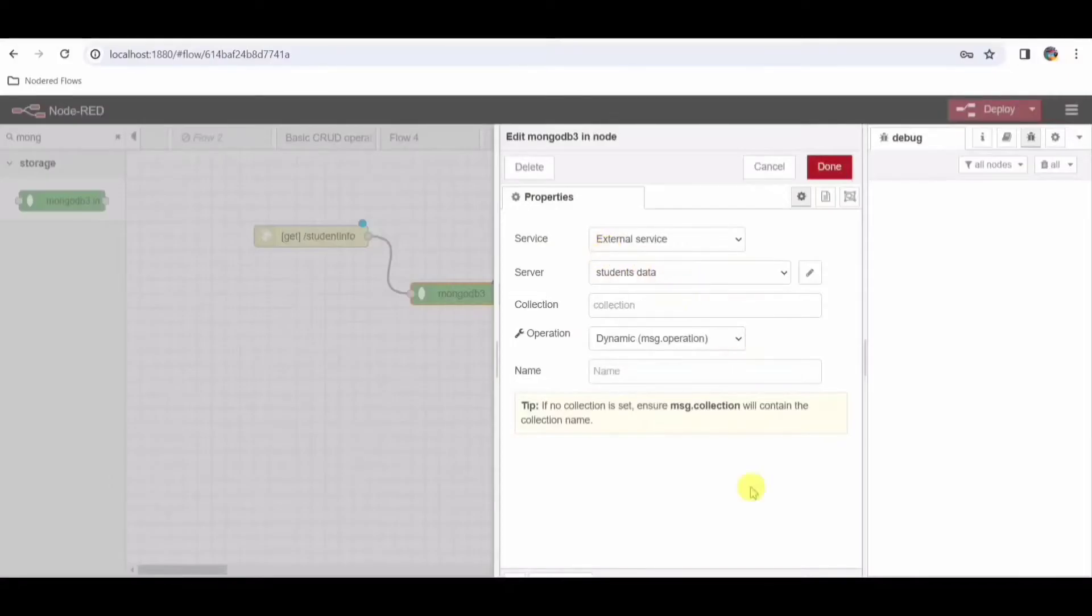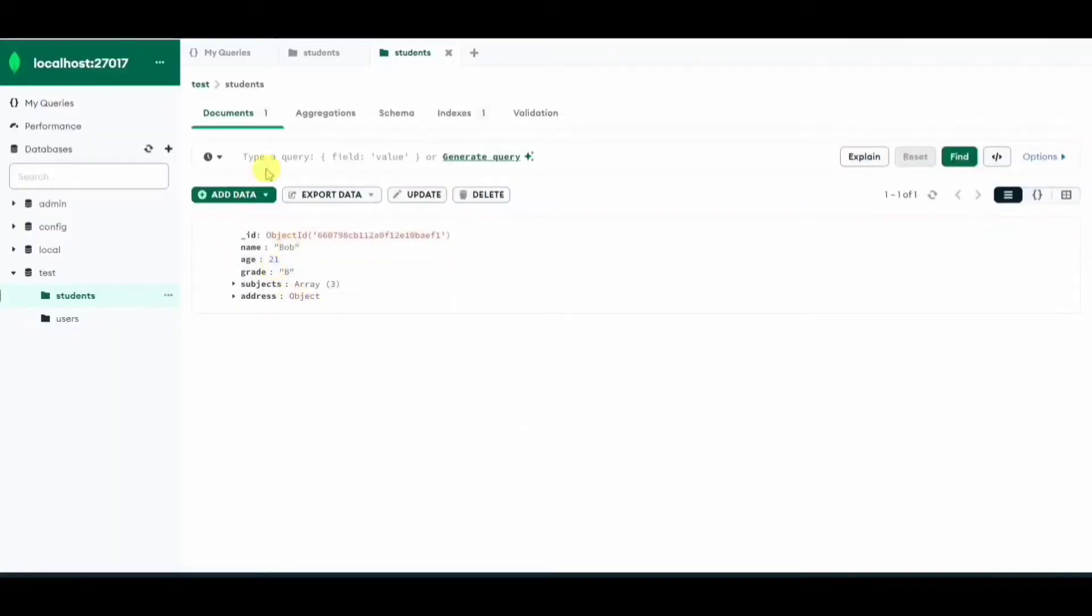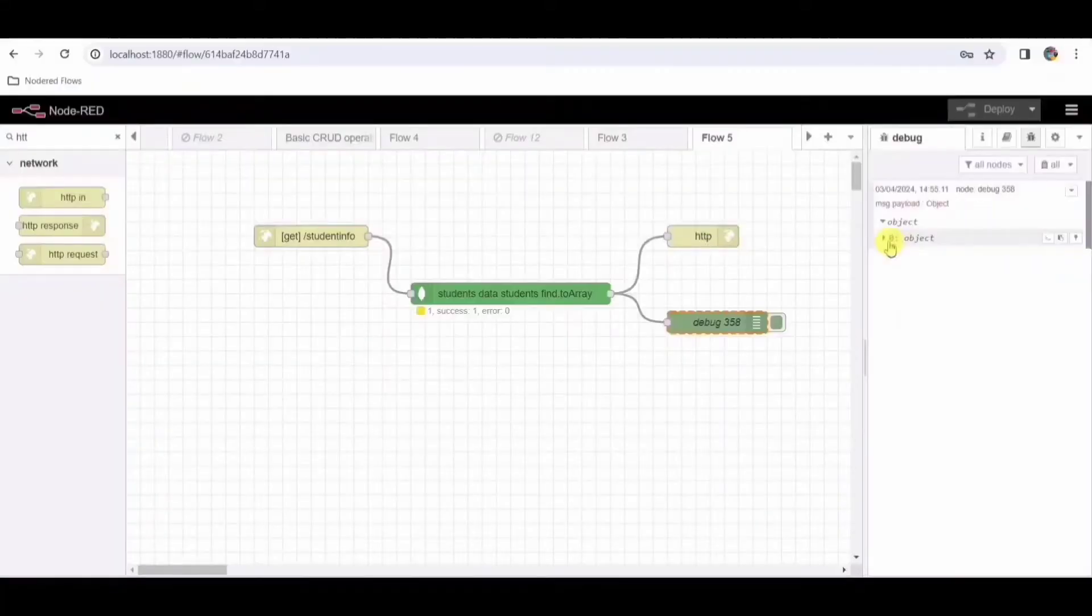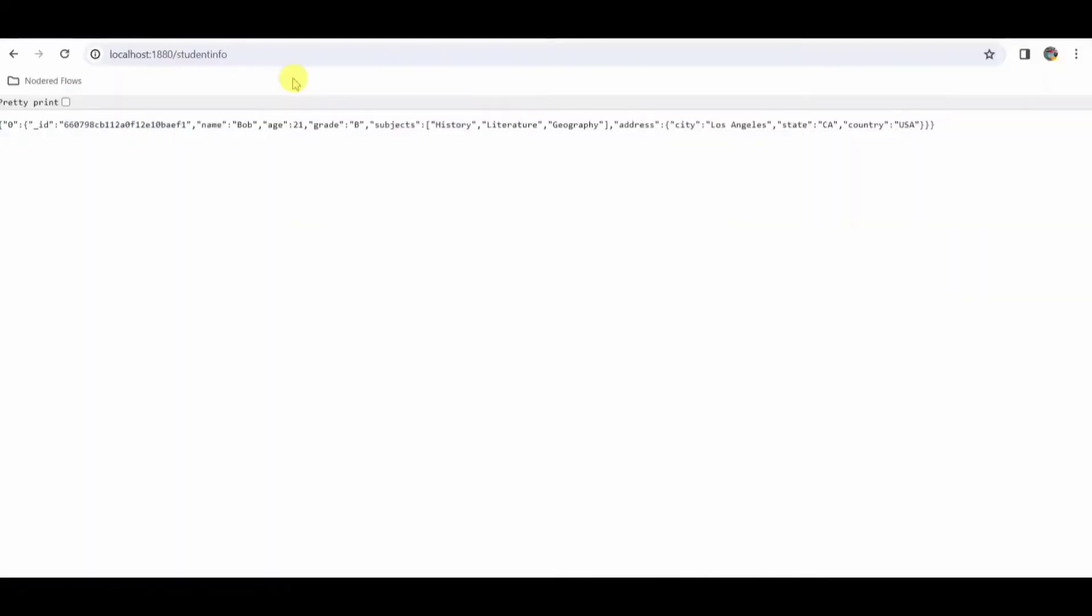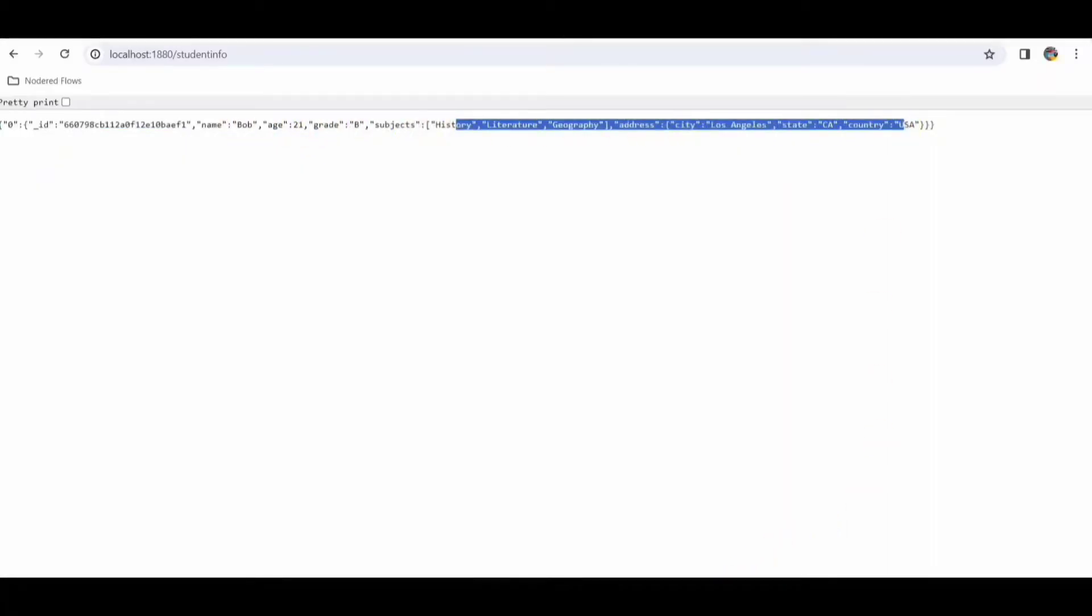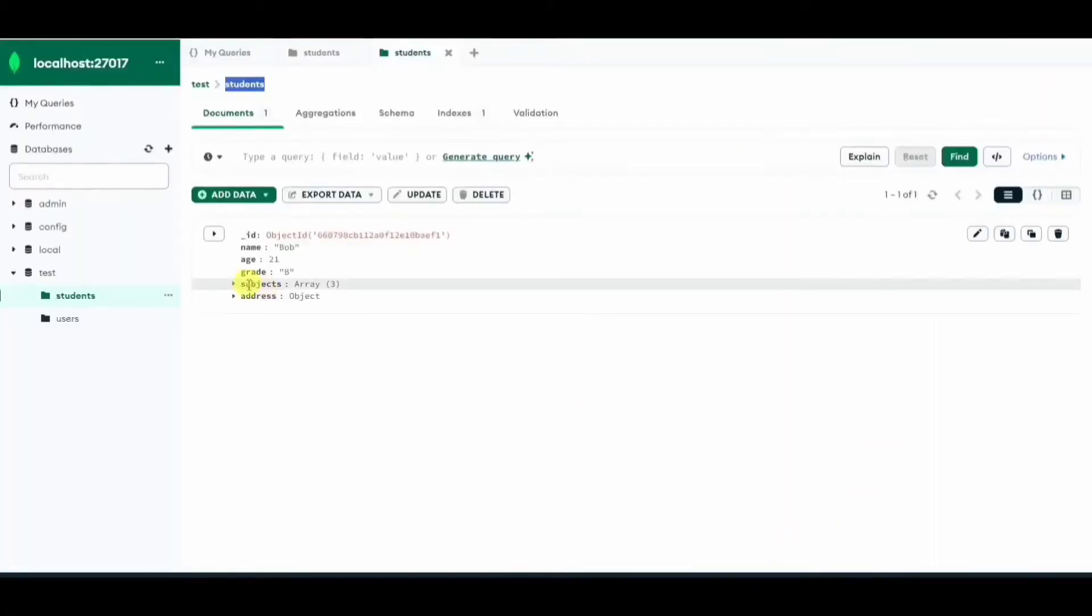So here I need to configure this MongoDB node. First of all, my collection name is students and database name is test. So I'll just copy paste this student name there. Once I configure this and pass the URL in the web browser, you can see that we're getting the response here which is from the database data. Now this data I need to show using a React table.